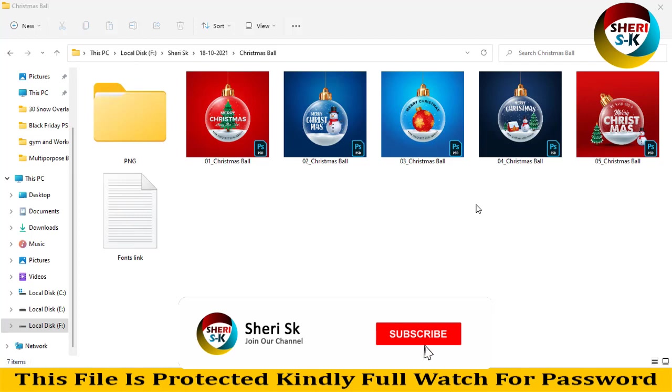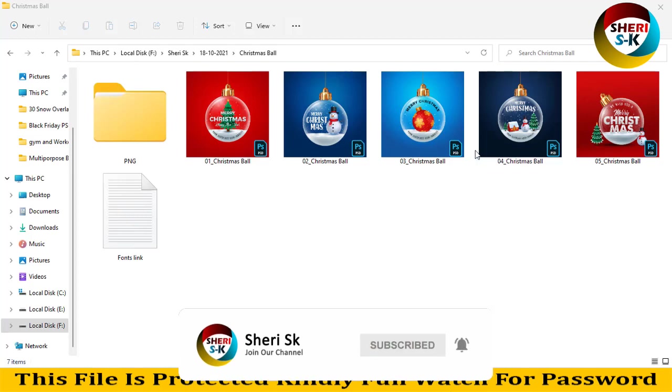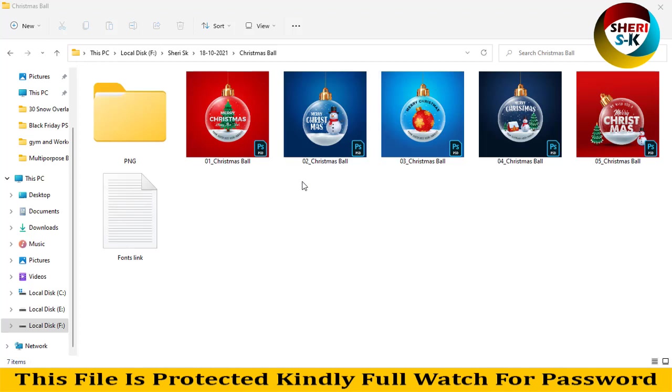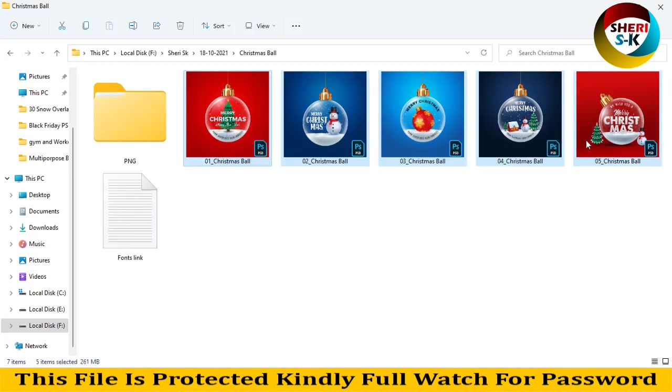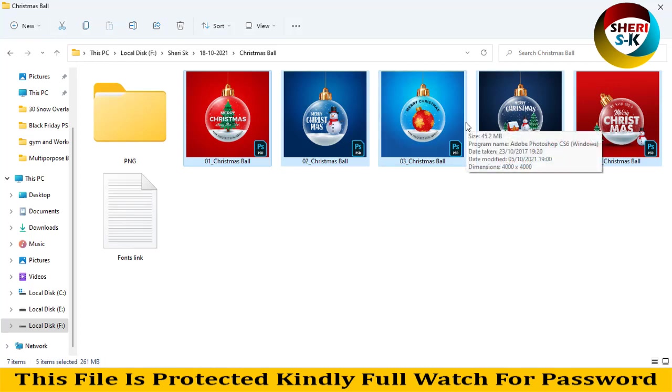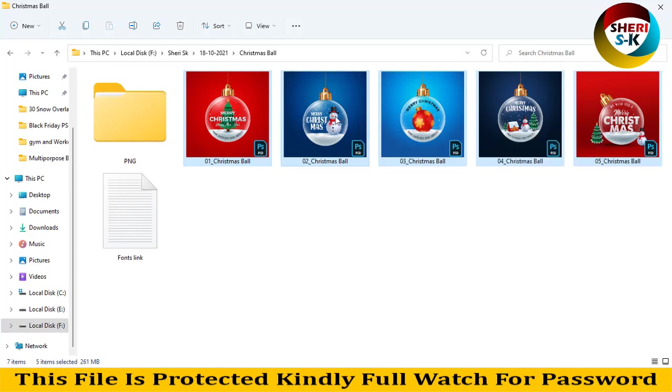Hello friends, I hope you are quite well. Here is a Christmas ball - total files are five and you can change the writing. You can add your own text, change the background color, or change the elements.